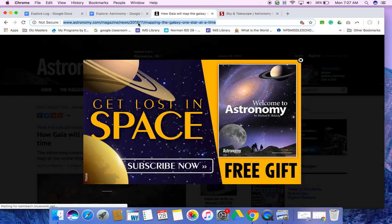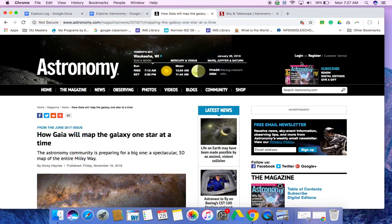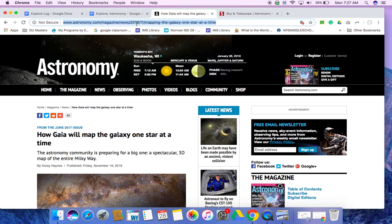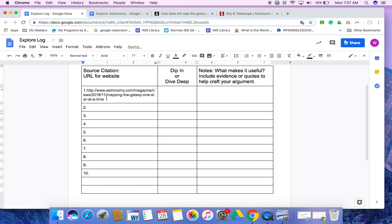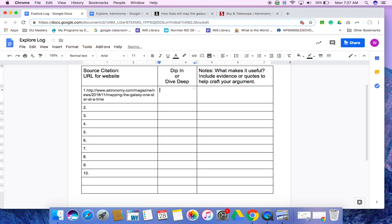I'm going to go ahead and copy the web address. Come over to my Explore log and paste the URL right here in the source citation. Now, dip in or dive deep. If it's something that I'm like, okay, this was interesting, but I don't know if I really want to spend that much time on, I'm going to put dip in. If it's something that you're sitting there like, this is something really cool, I'm going to come back and I'm going to research it and I'm going to use this as a resource maybe in my process, my project, I would put dive deep.